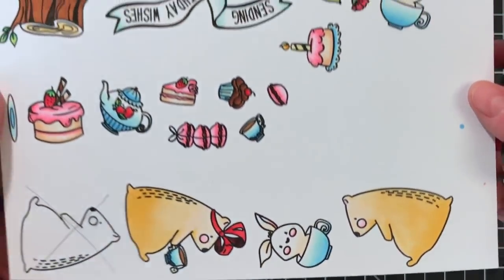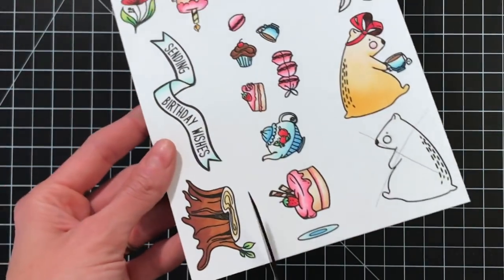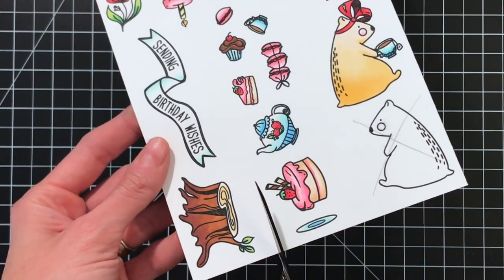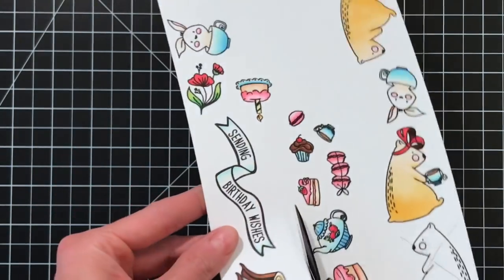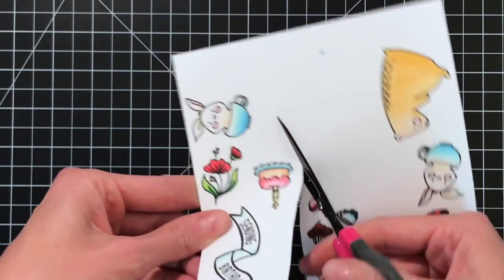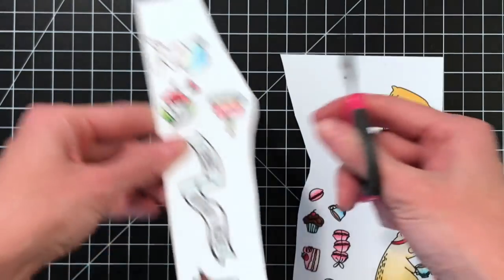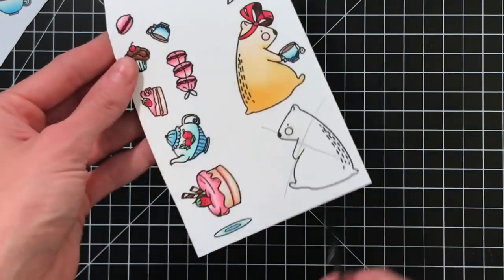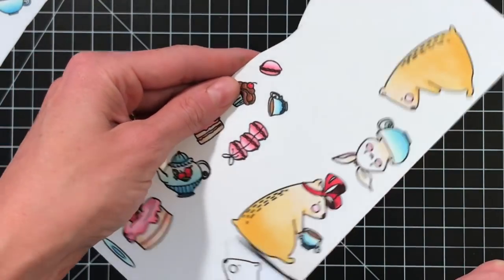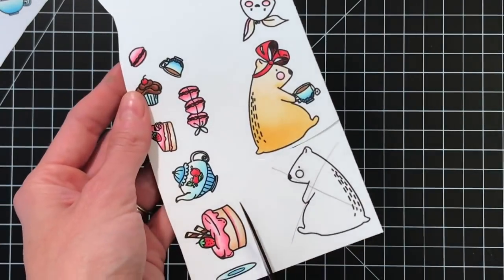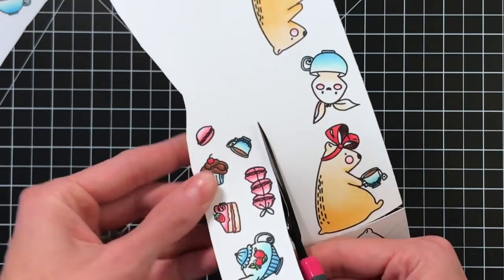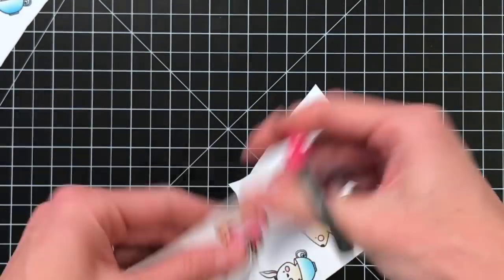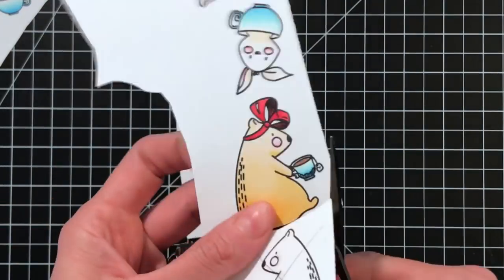So I've already, since this is going to be a long video today, gone ahead and stamped and Copic colored all the images that I'm going to use on today's card. On the left side, I'm cutting them off right now - these are the images I'm going to actually put on the front of the card. So these images will not have any magnets on the back, and I'll just put those aside for now.